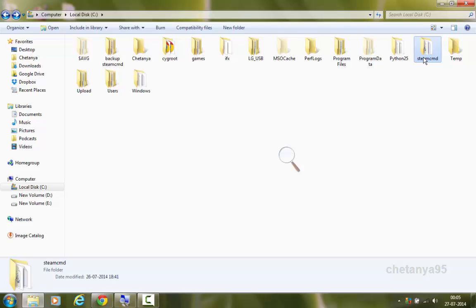In this tutorial, we are gonna customize or configure our server using basic Kvars. Kvars are console variables which are used to configure our server. So let's just get started.